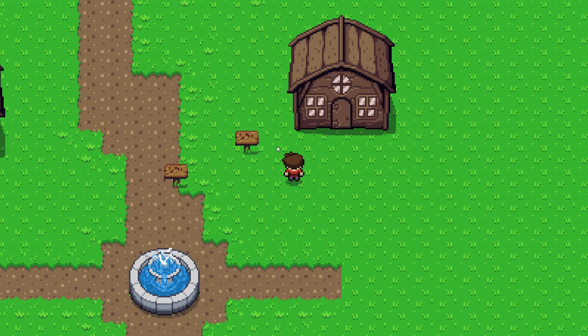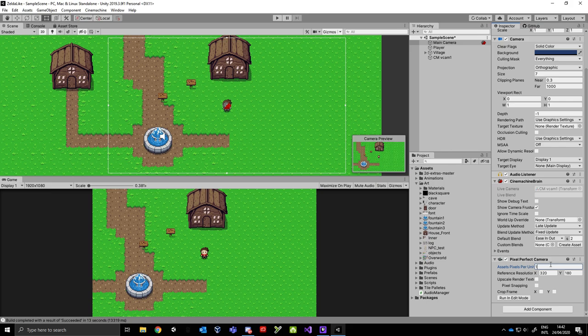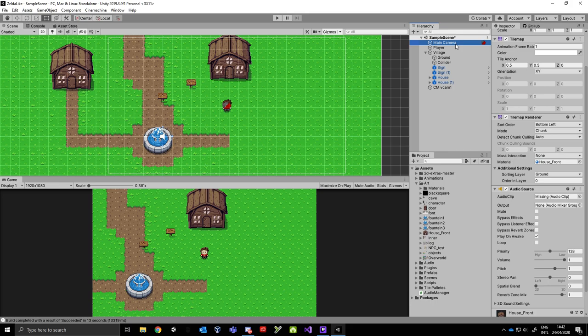Let's see how we can fix this. First of all, go to the main camera, add component, and add a pixel perfect camera. Now you have to set your pixels per unit and a reference resolution. I like this resolution because it's old school and widescreen.